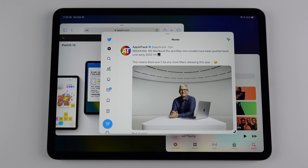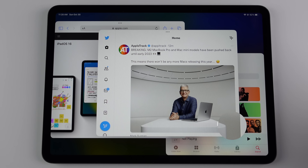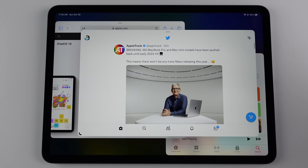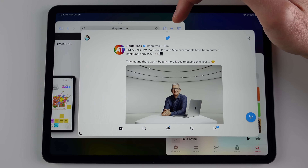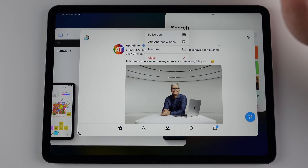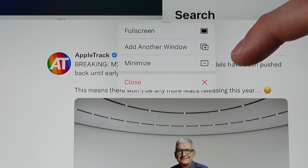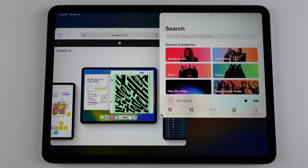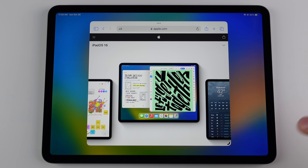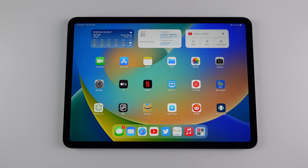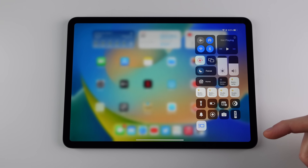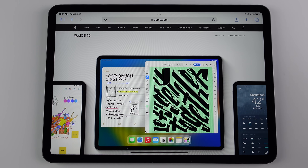Whichever window is currently active will have a little dragger on either the bottom-right or bottom-left corner, which you can use to resize the window to any size you want. If you want to move your windows, press and hold on the three dots at the top and you can move the window anywhere on the screen. Using that three-dot menu you can also take an application full screen, add another window of the same app, minimize the window, or close it entirely. For example, I can close out of Music and then use the grabber at the bottom-right corner to take Safari full screen. It's important to note that when you take an application full screen, the system remembers that — so the next time you open Safari it will still open in full-screen view. To get it back into a window view, just take the grabber on the bottom-right corner and swipe up.